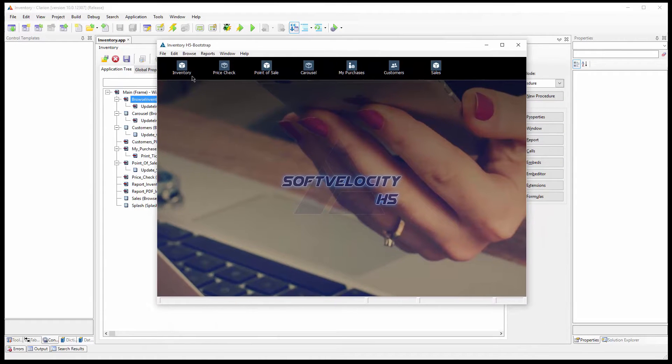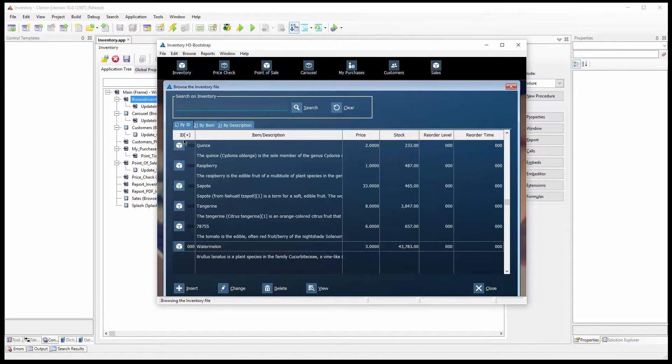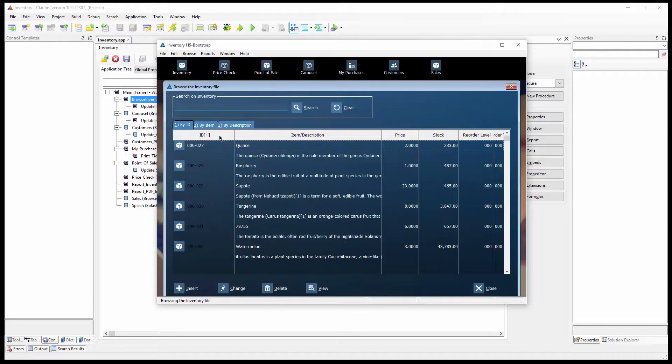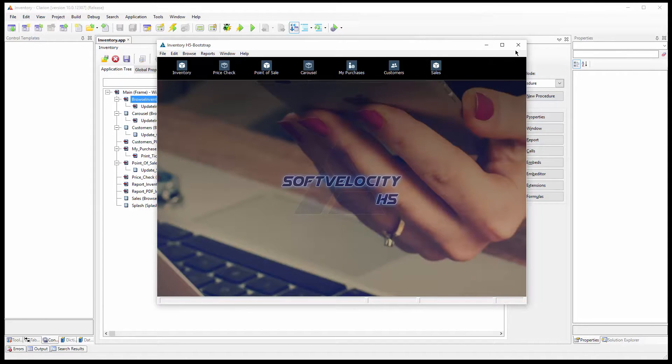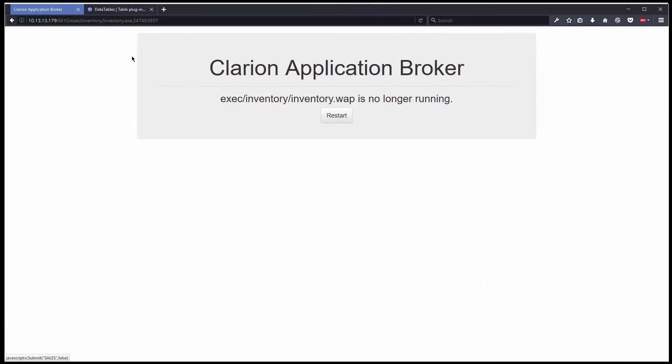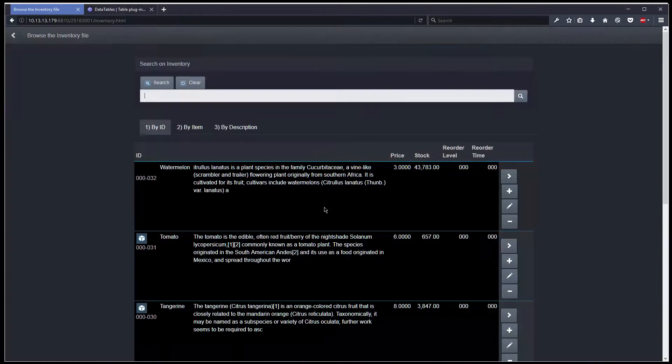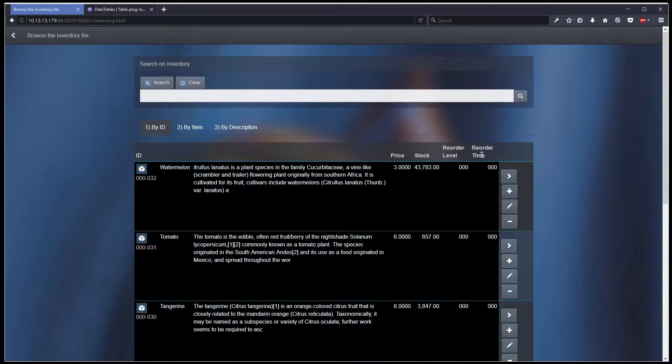We have our new application and it looks fantastic because Clarion makes beautiful applications. But one thing I'm missing is the ability to click on the header and sort the browse according to the header, descending or ascending. On H5 I cannot do that, there is no way I can do that.